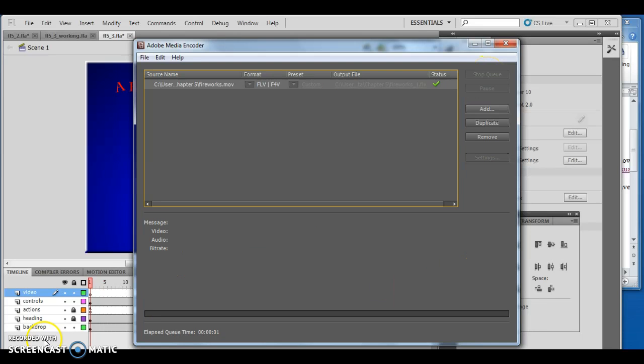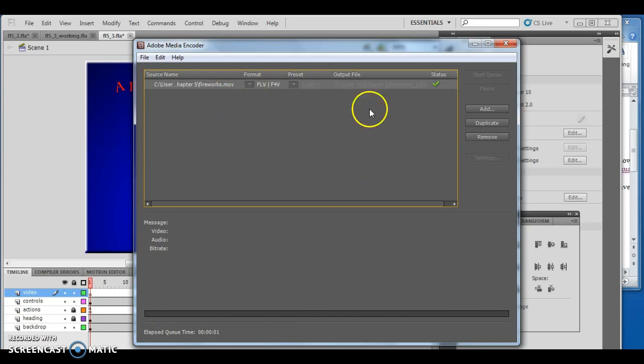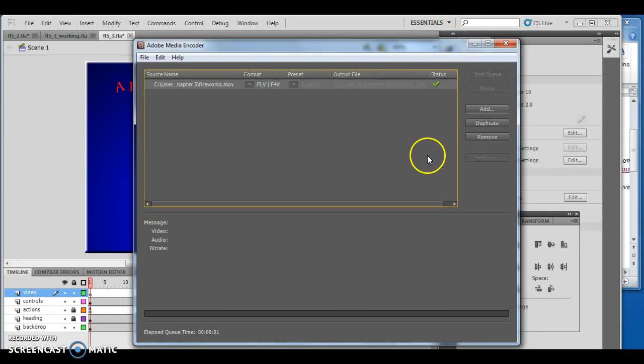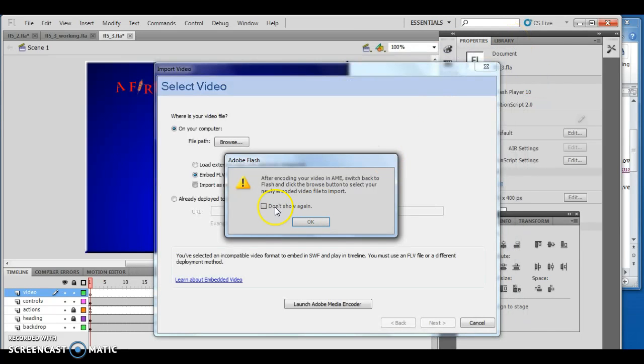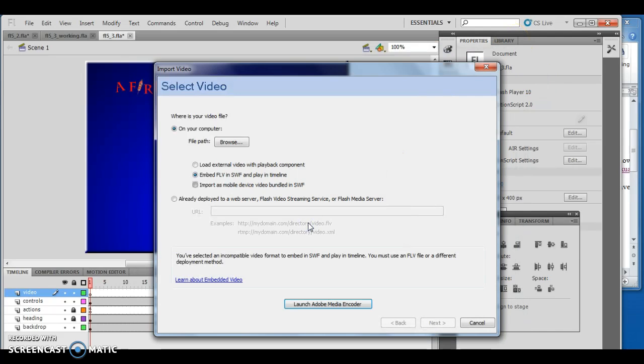I'll go ahead and convert it so you can see it work. It goes through and you'll notice the status bar at the bottom, and when it's done you have a green check mark indicating the conversion is complete.